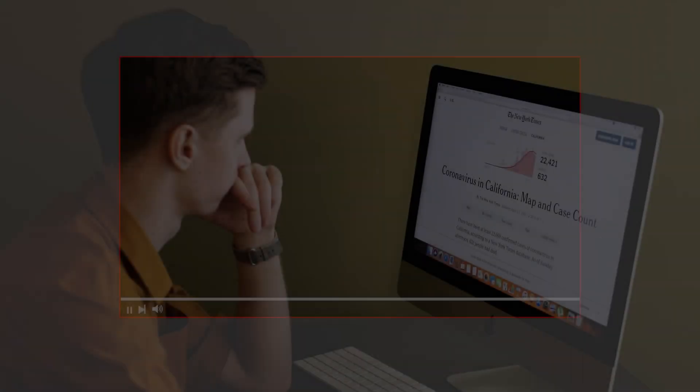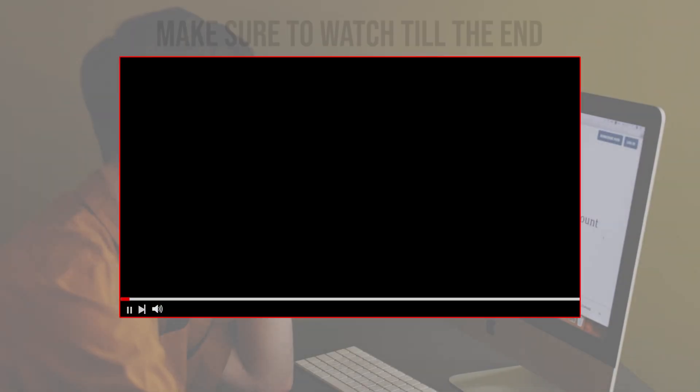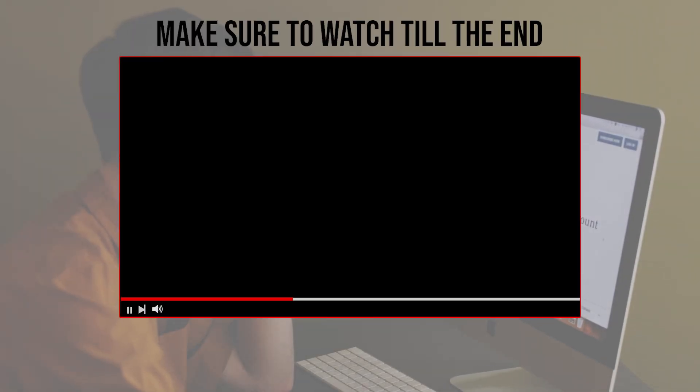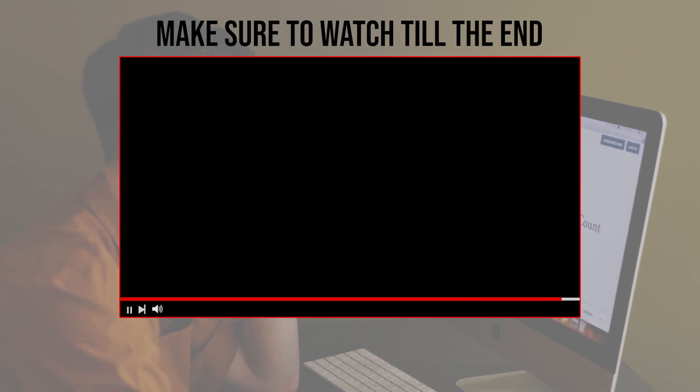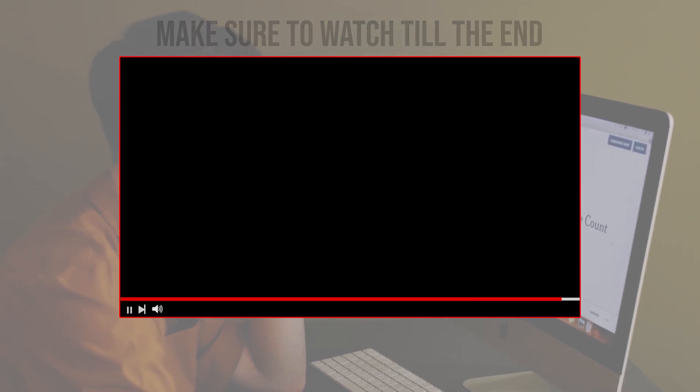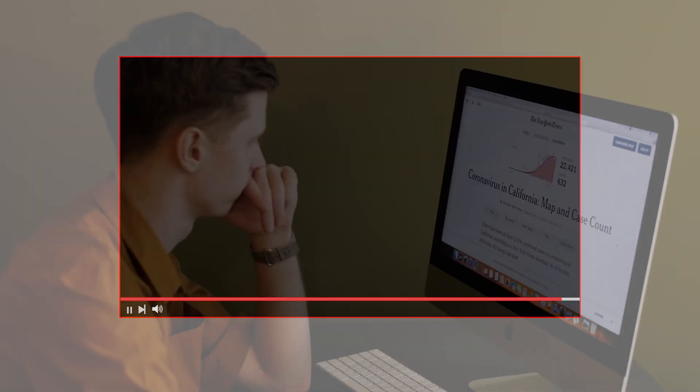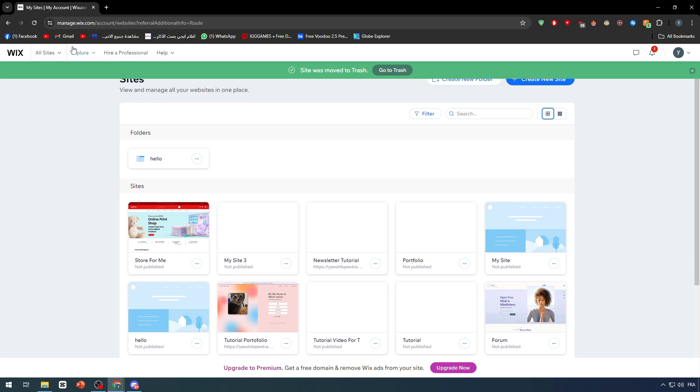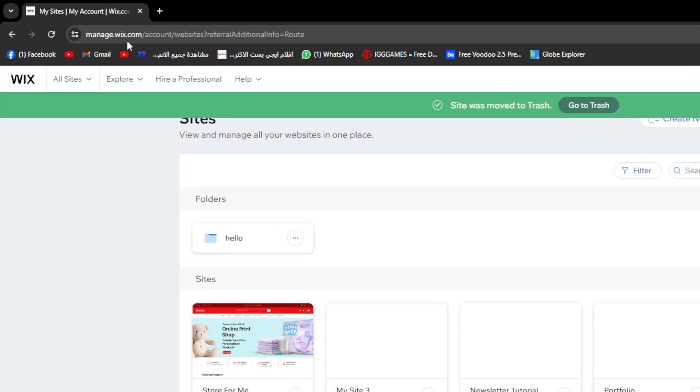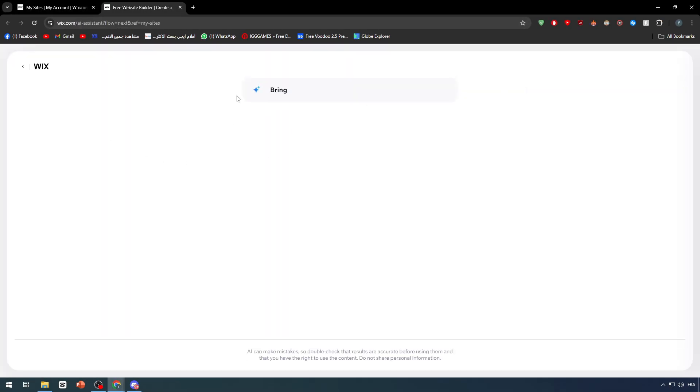Before we start with this video, make sure to watch it from now till the end. In this video, I will need you to go ahead and open Wix.com. After that, click on create new site and make sure that this website is an e-commerce site or store site.